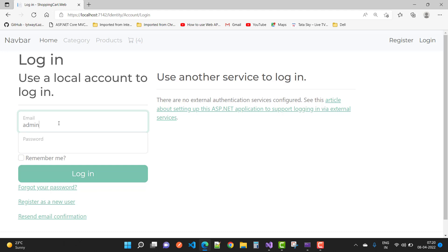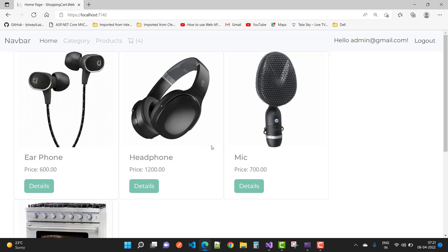Here we have a login functionality. Just log in to the admin account using the admin credentials: admin@gmail.com and the password is Admin@123. Check 'remember me' because we'll be opening and closing the browser multiple times. The cart will also display later and we'll fix that.